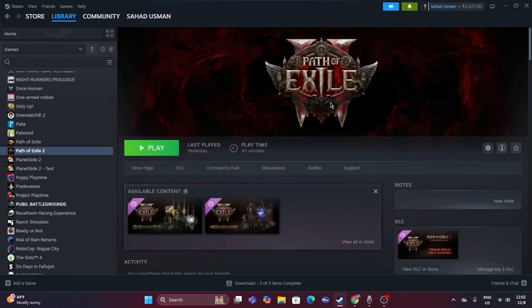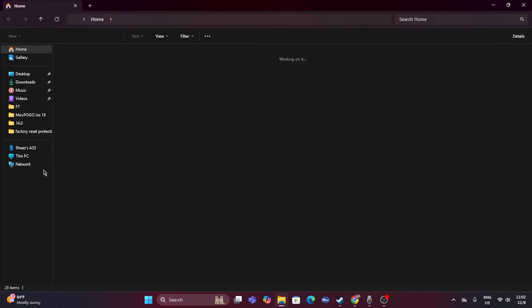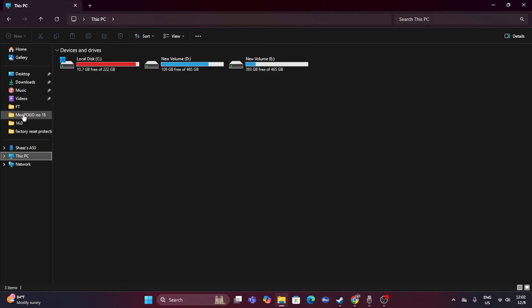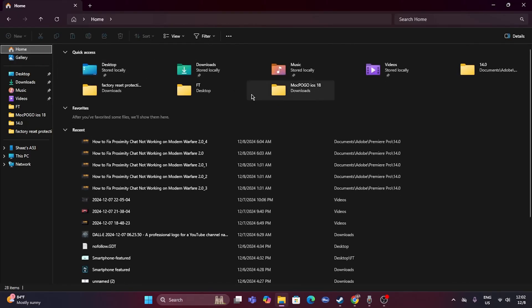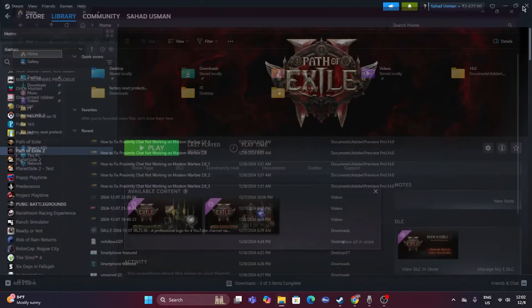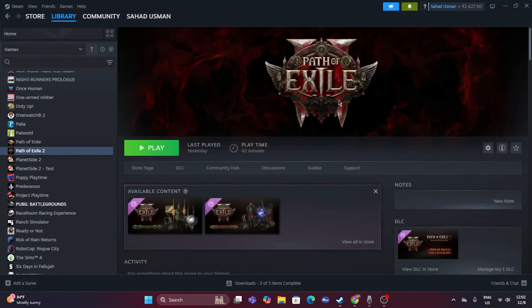The next fix is to delete the saved game files. Open File Explorer, navigate to This PC, and look for the My Documents folder. When you started saving the game, a folder was likely created there. Delete the game's save folder. Note that you will lose all your game progression, but this has helped many users.